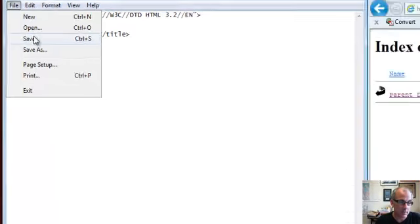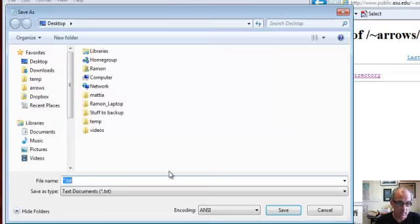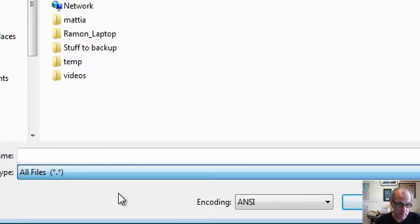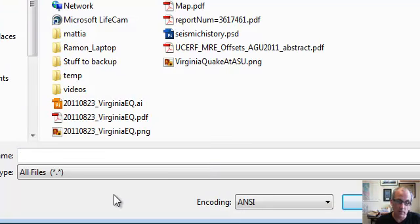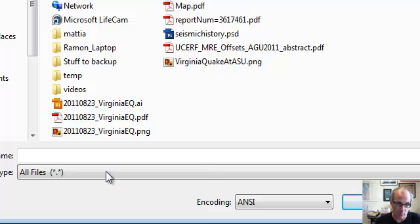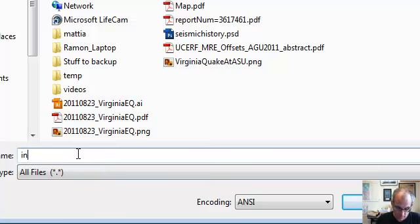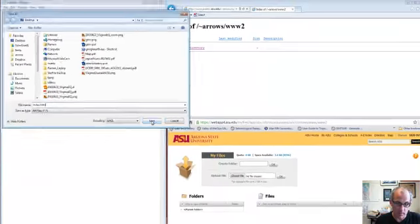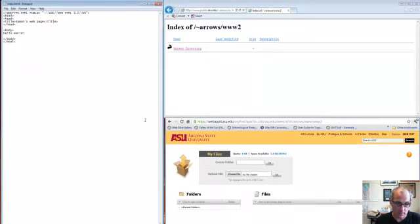Now let's save it. I need to make sure - don't let Notepad force you to call it .txt, because that won't be good. Change save as type to all files, and then index.html. I'm saving it to the desktop of my machine, somewhere to remember. Save.